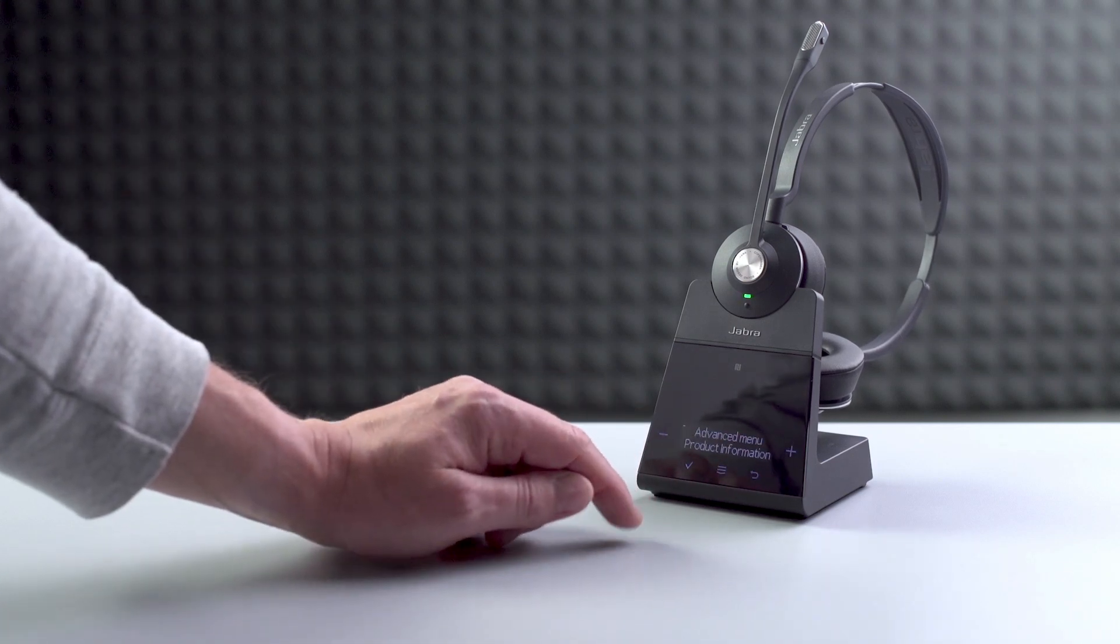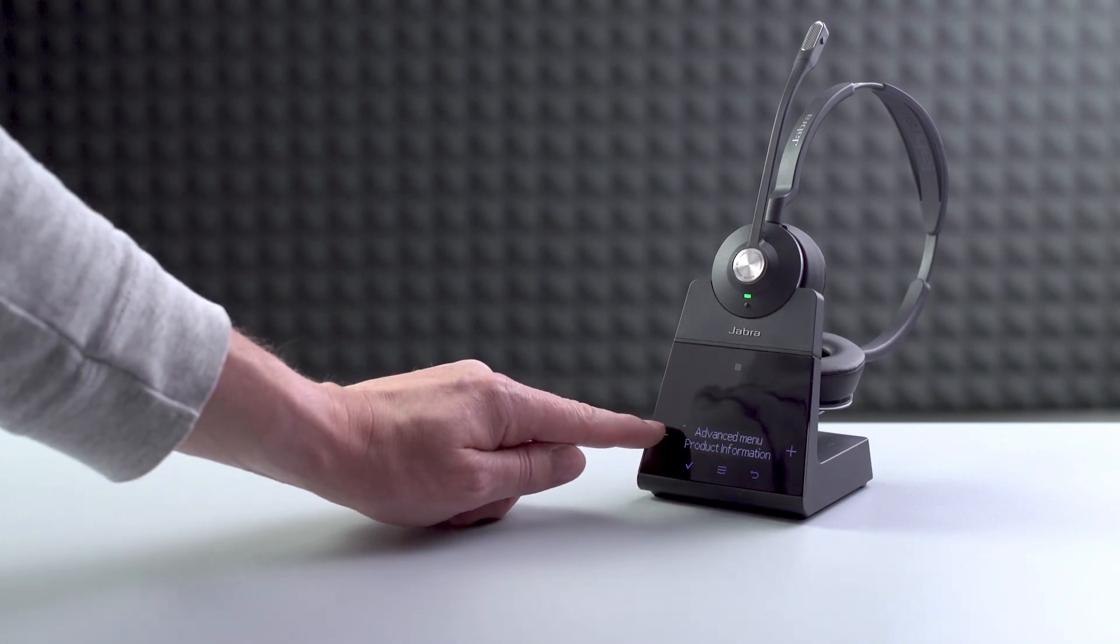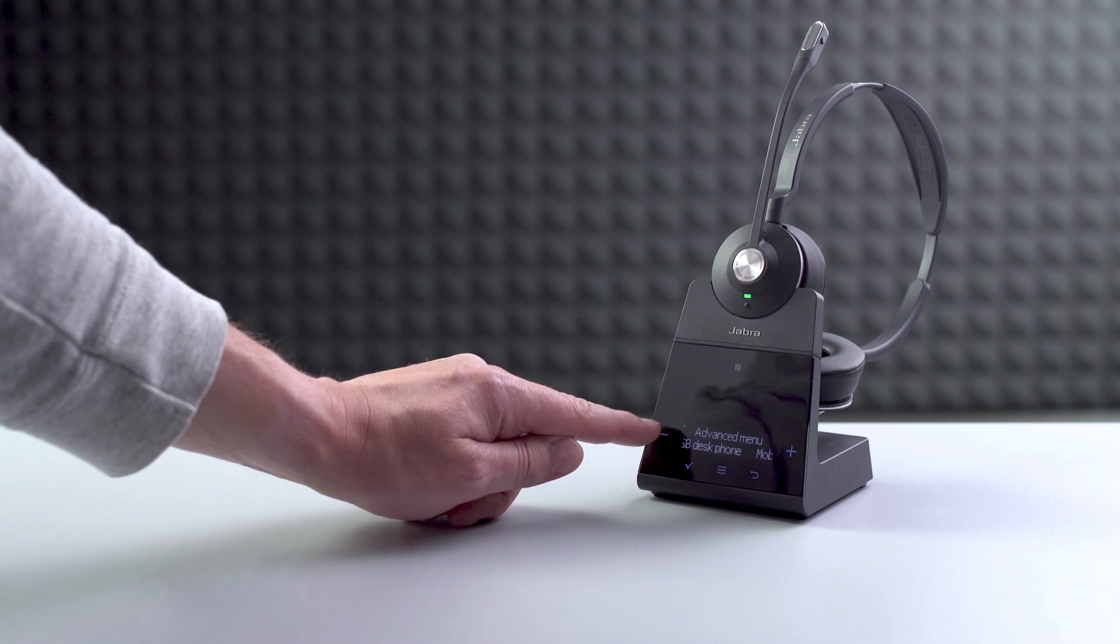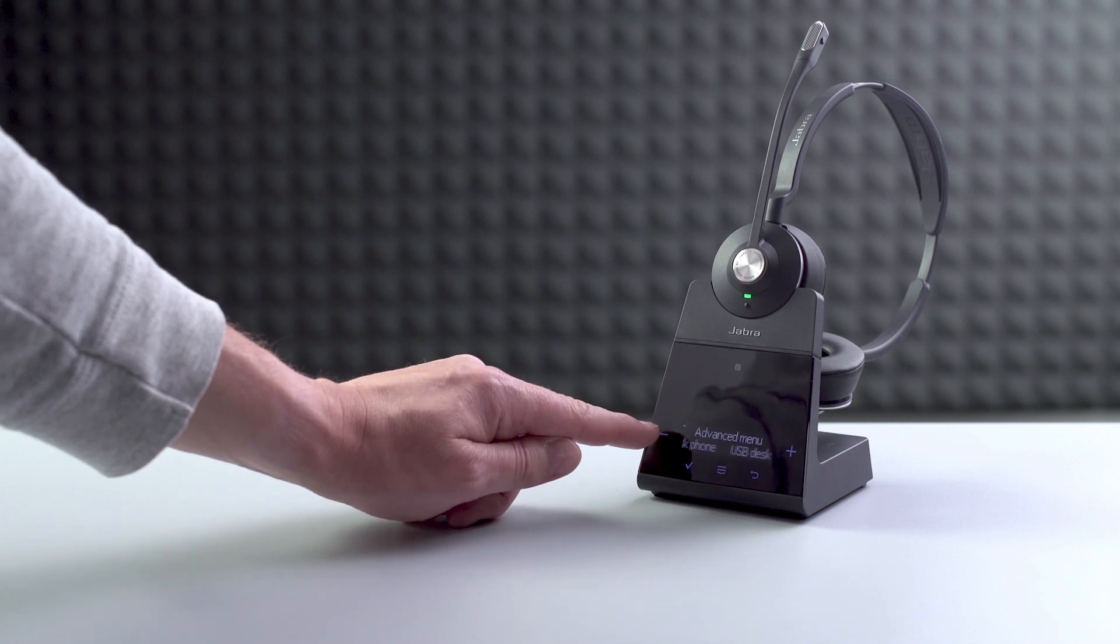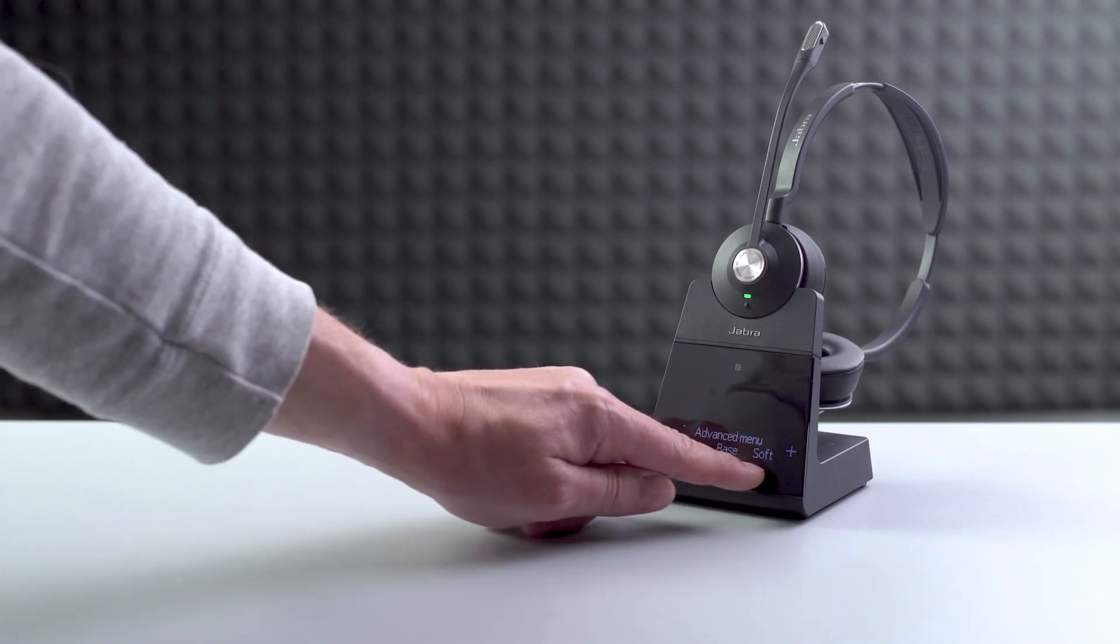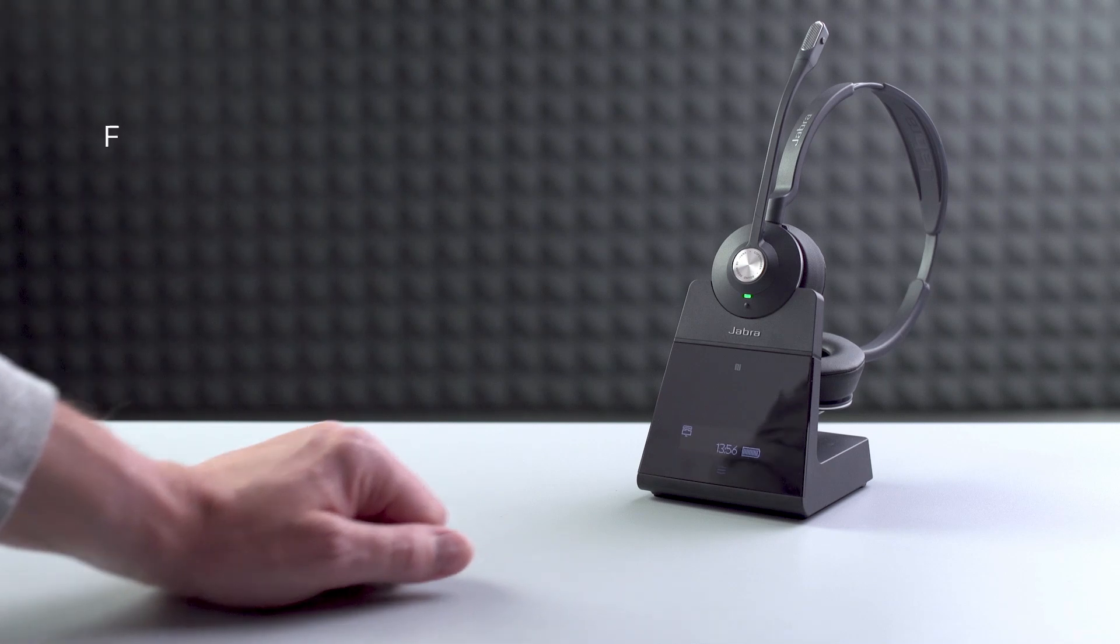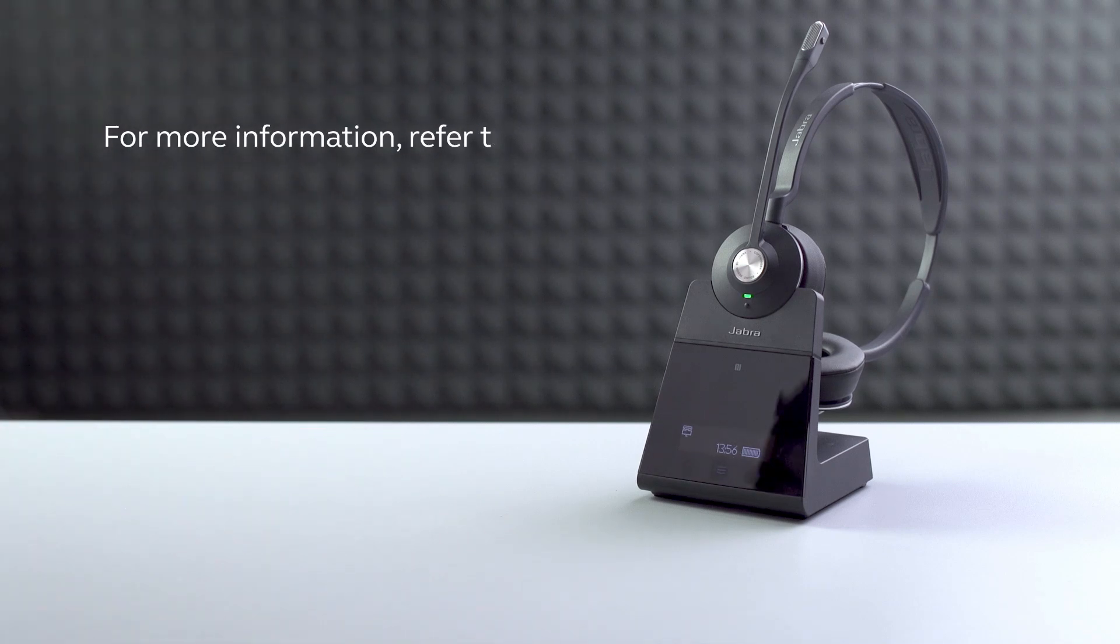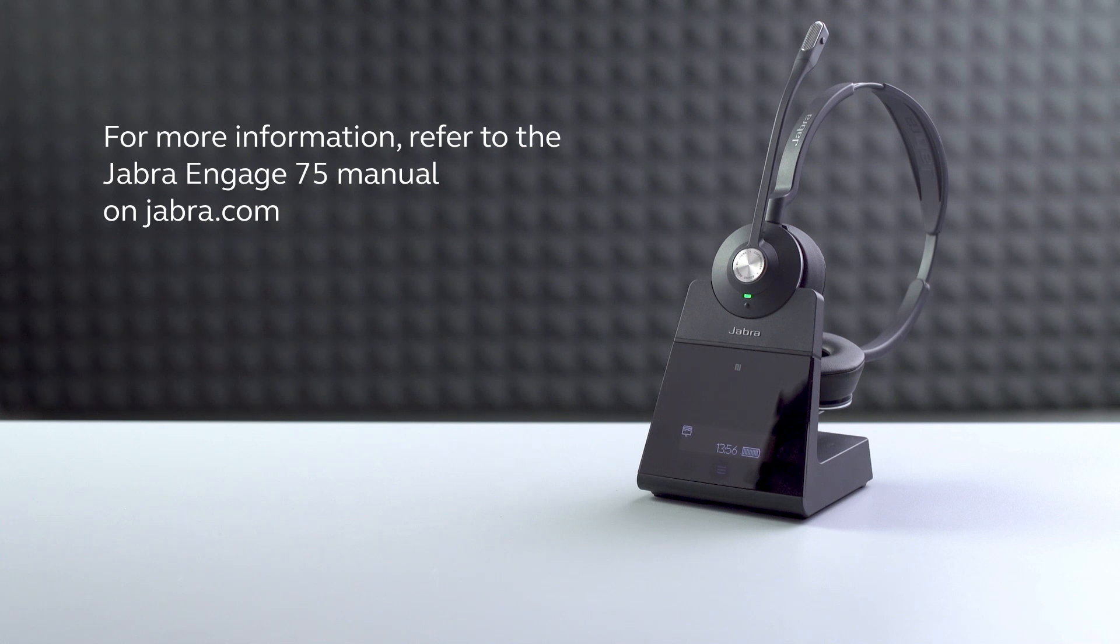Scroll through these settings by using the plus and minus symbols. Press the return symbol to go back a step. For more information, refer to the Engage 75 manual on Jabra.com.